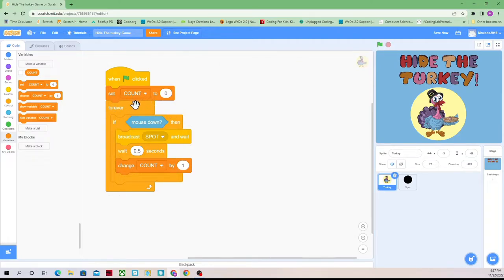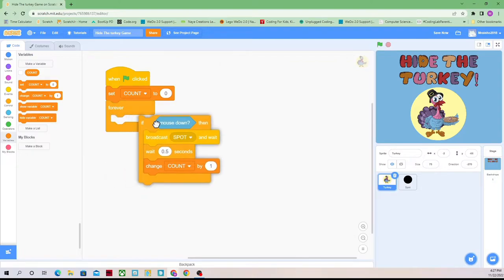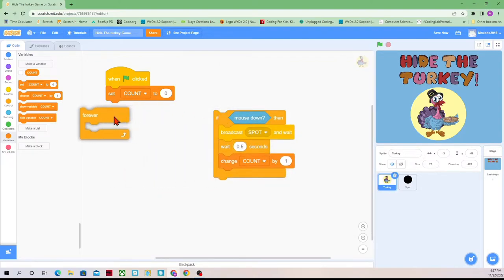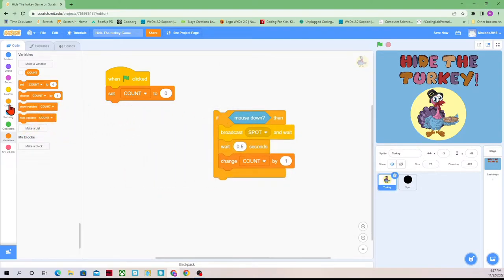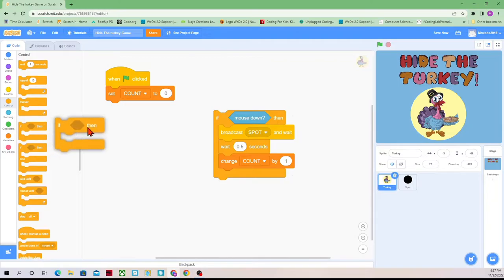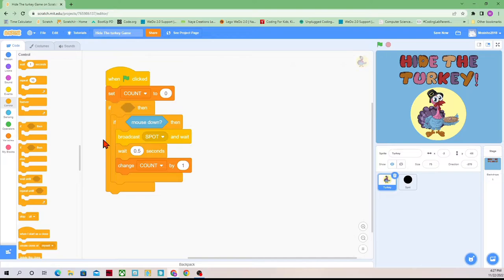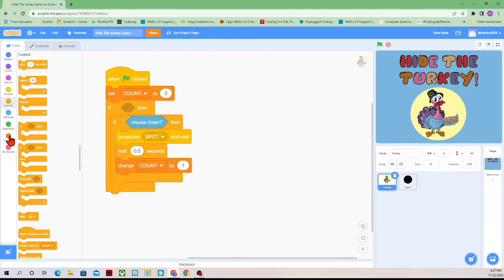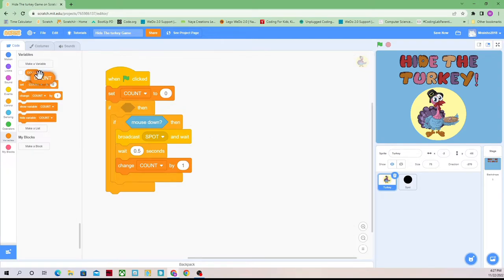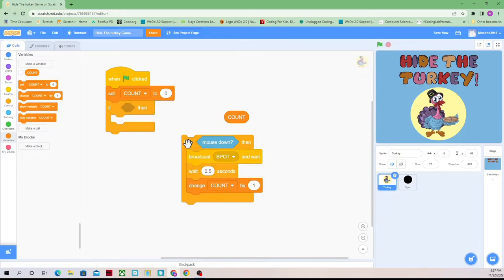We're still in a forever loop, and we don't want the game to go on forever anymore. We want it to go on until count equals five. So I'm going to drag this if block out, delete the forever block, and go into Control. Whatever is inside of here will repeat — if count... I just realized I have the wrong block.